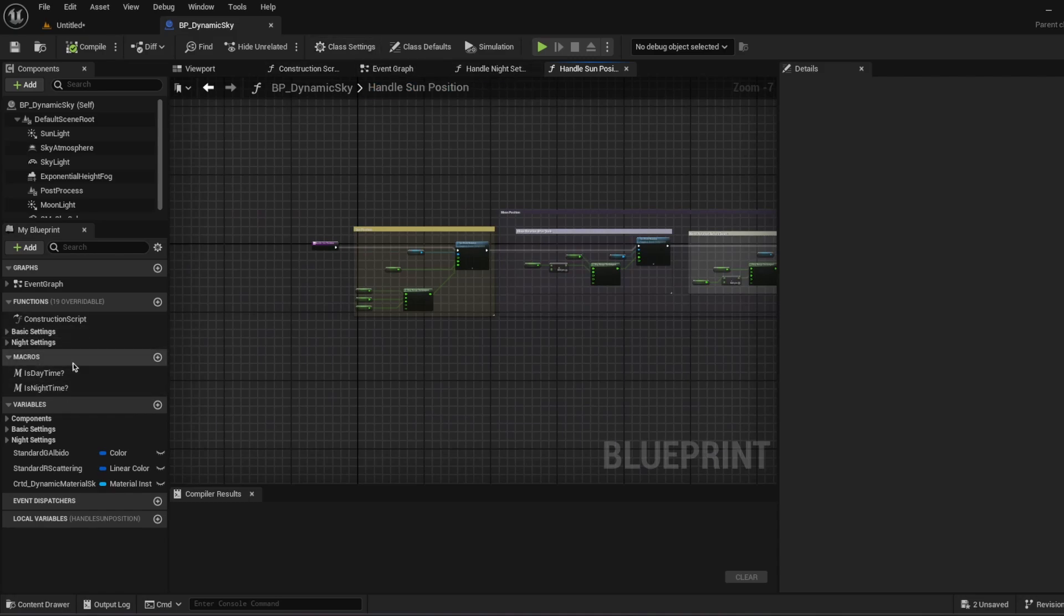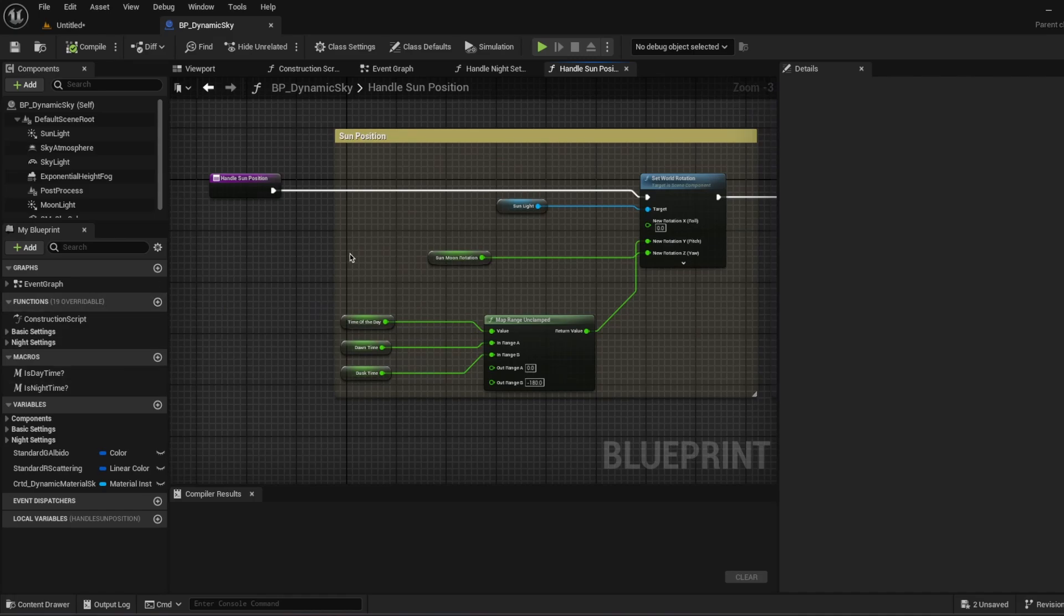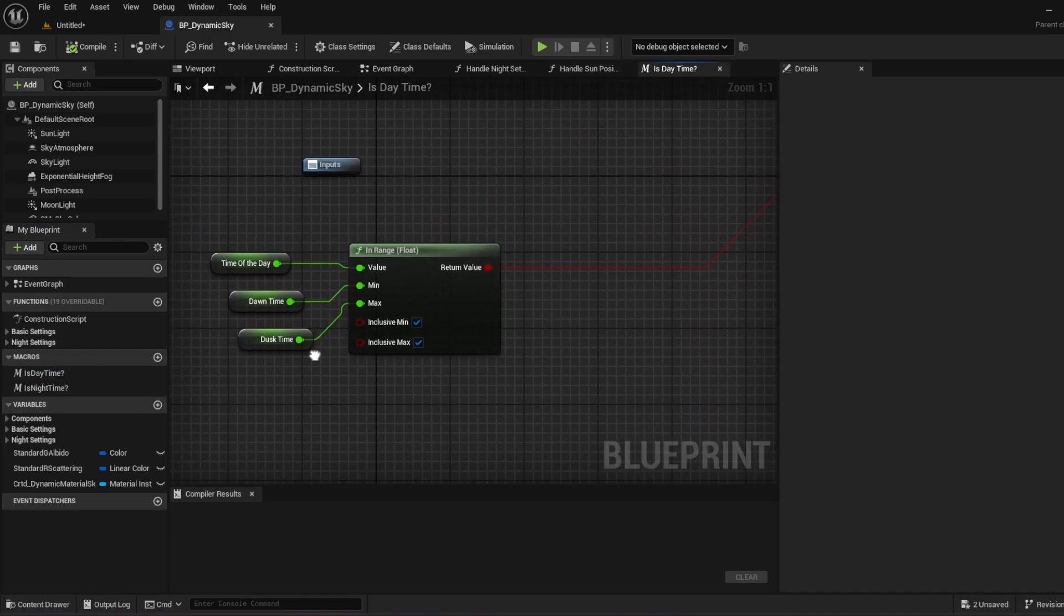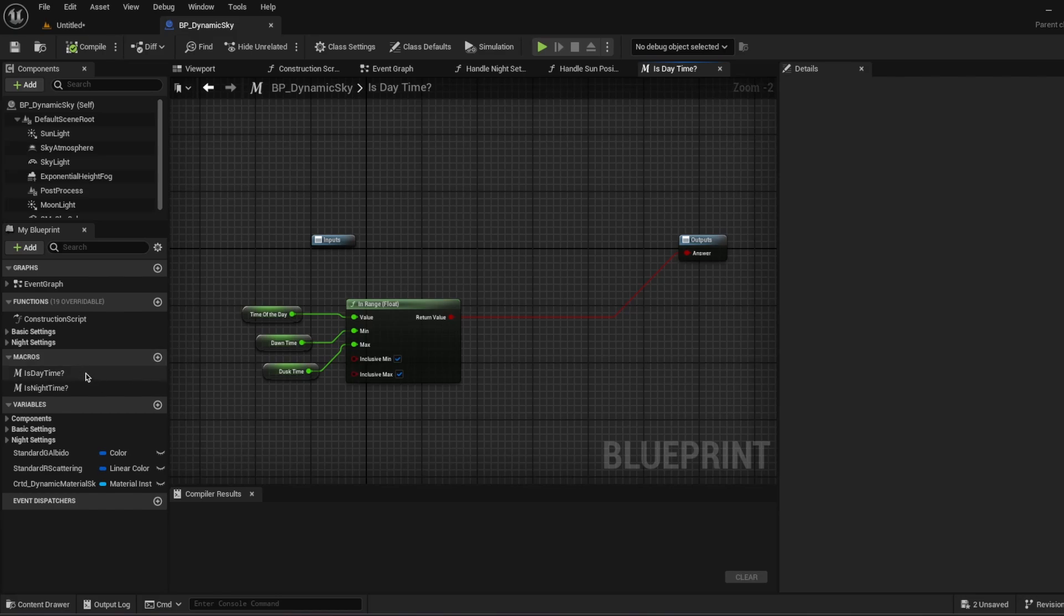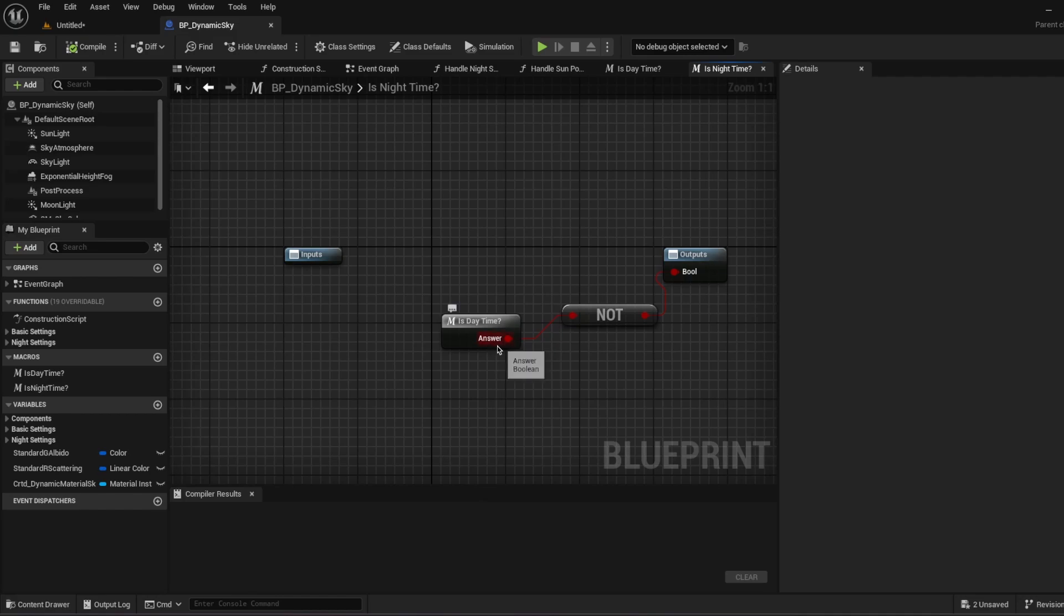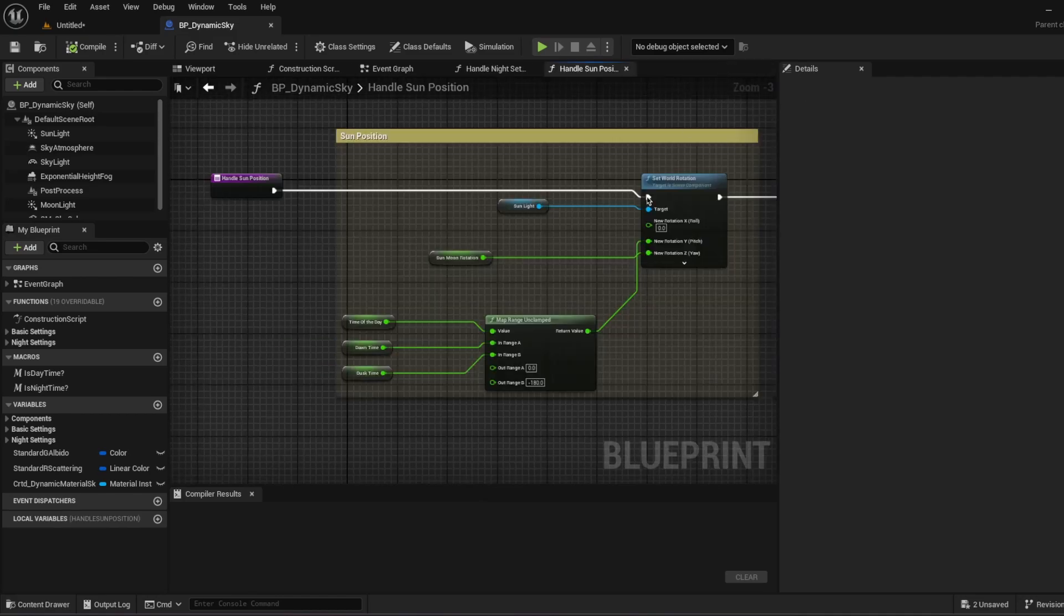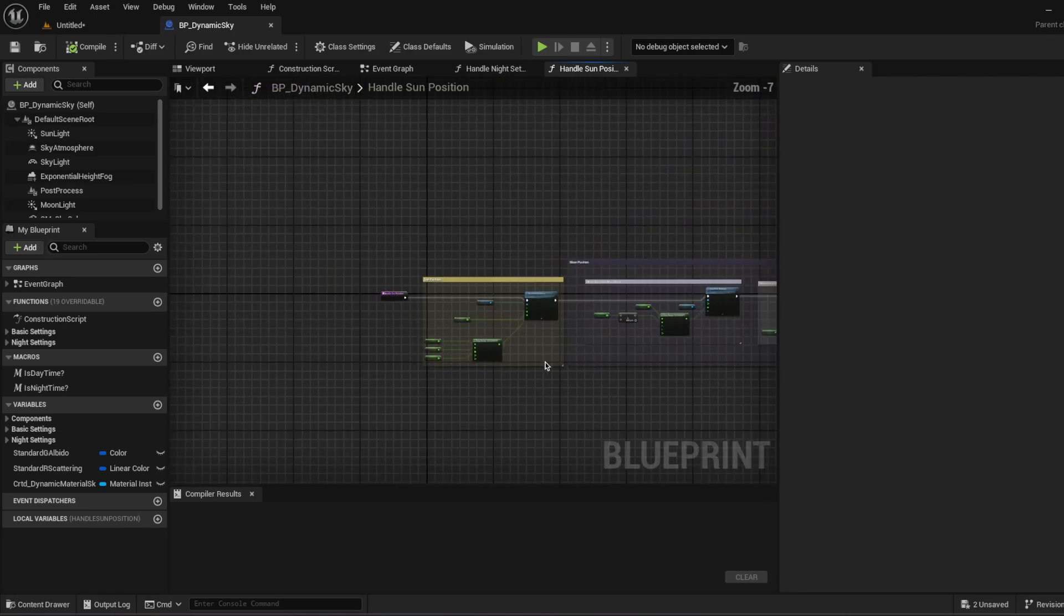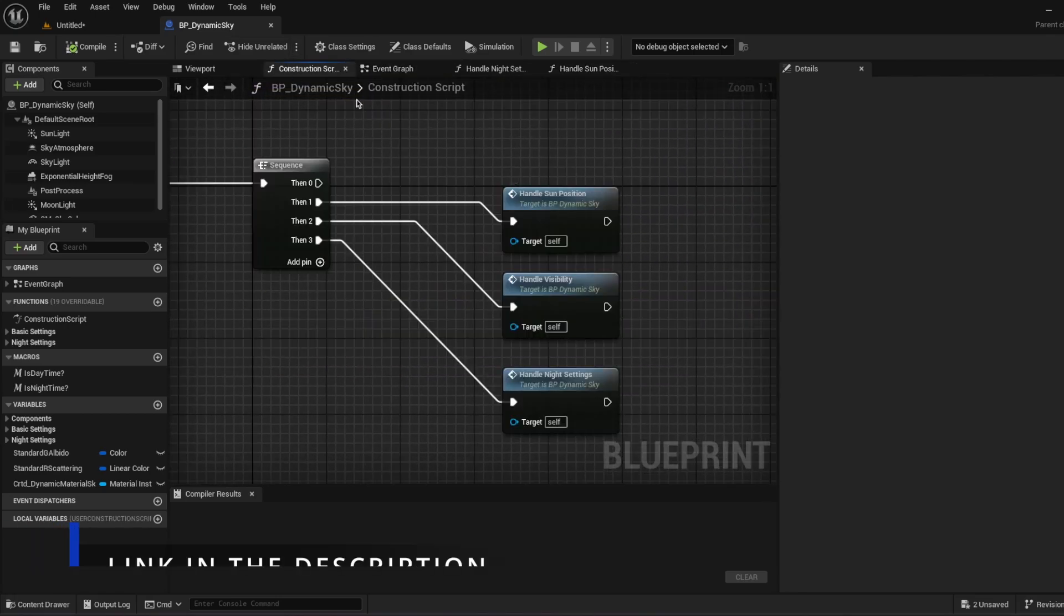And there is some macros that I am using. If you want to write your own custom scripts that you can use. You can use those macros. Is it daytime right now, is night time right now. Basically is it daytime, not. Maybe not so clever way to do it, but still it works. So let's go to construction script again.